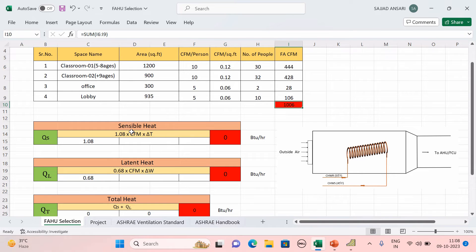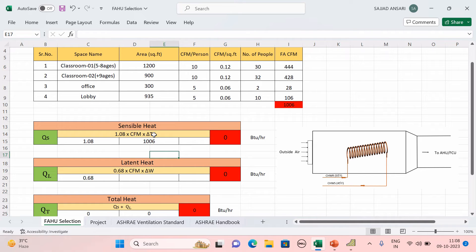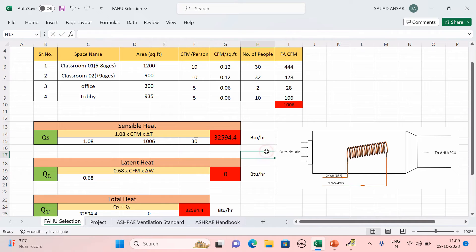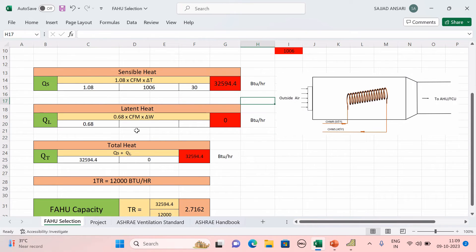Now calculate the sensible heat using the formula: 1.08 × CFM × ΔT. The fresh air CFM is 1006. Delta T is the temperature difference: outside maximum is 106°F for Hyderabad, and inside we maintain 76°F for human comfort. So ΔT = 106 − 76 = 30. This gives sensible heat = 32,594.4 BTU/hr.